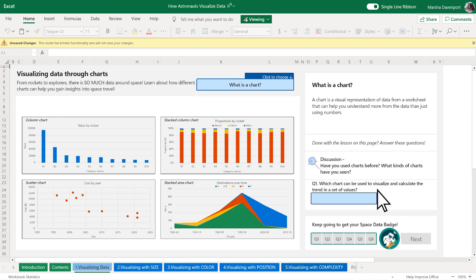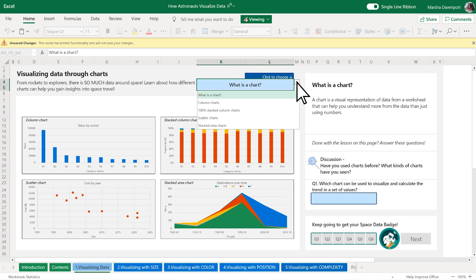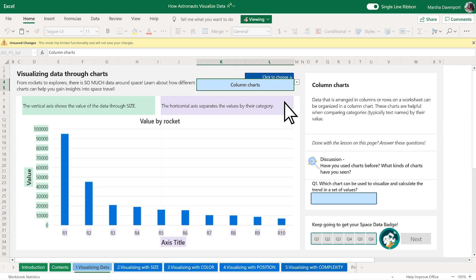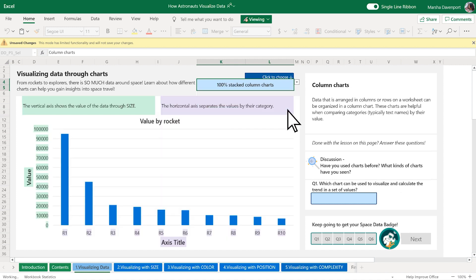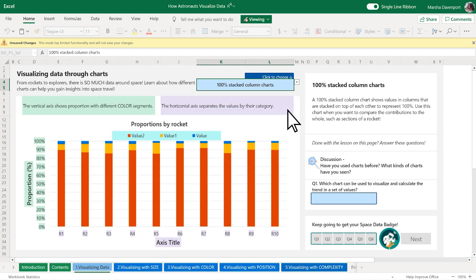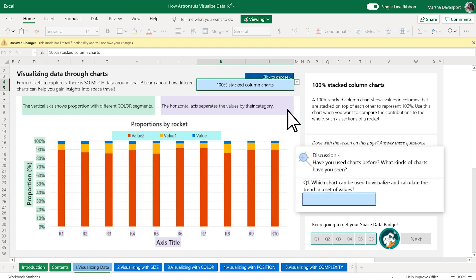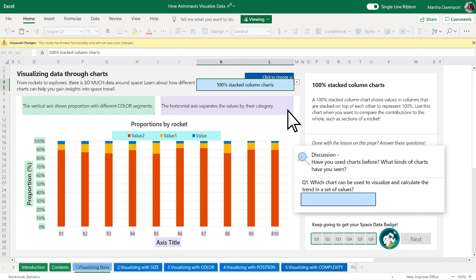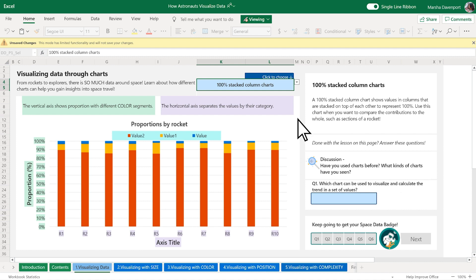In your first activity, you will investigate how to visualize data using different types of charts. Once you have finished the activity, discuss your findings and answer questions on each page to earn your badge. When you answer the question correctly, the Next button will change color.